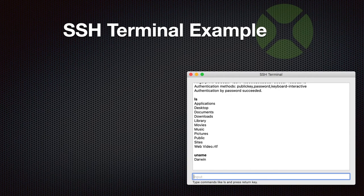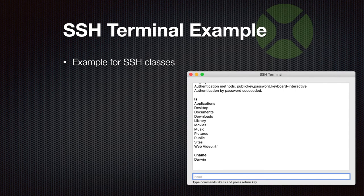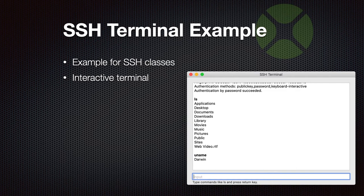Next, we got an SSH terminal example for our SSH classes. It's just an example to show you how to implement an interactive terminal where you can enter commands and then see the output in the window.